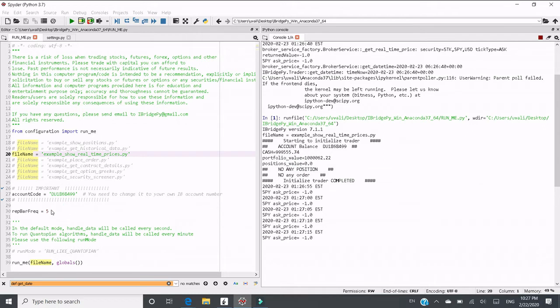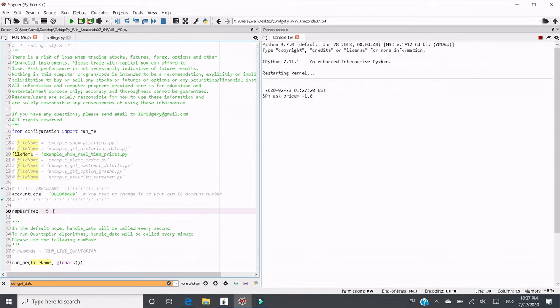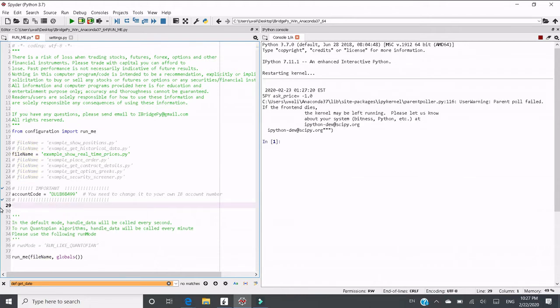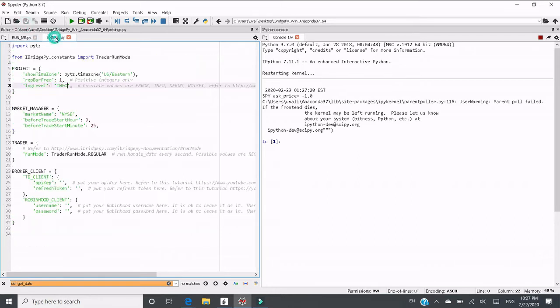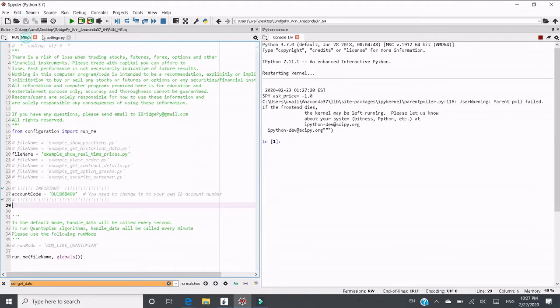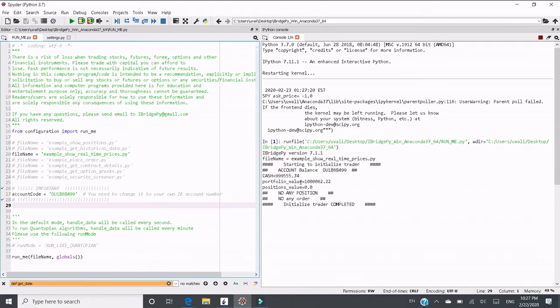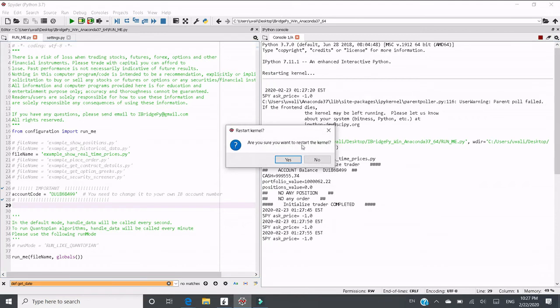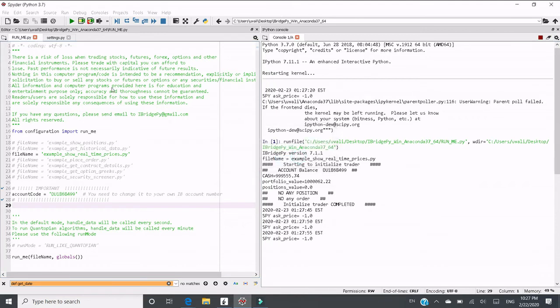You can still put repeat bar frequency in runme.py, but the recommended way after version 6 is to set it in settings.py. Let's change it here, change it to 5 and run it. Same thing happens. The function of handle data runs every 5 seconds.